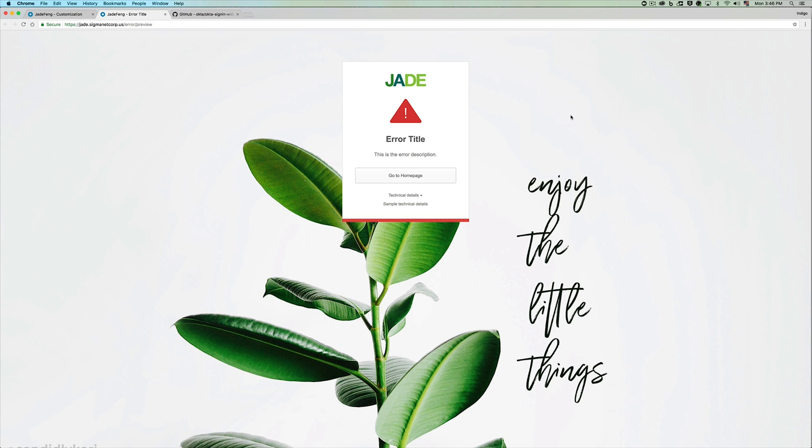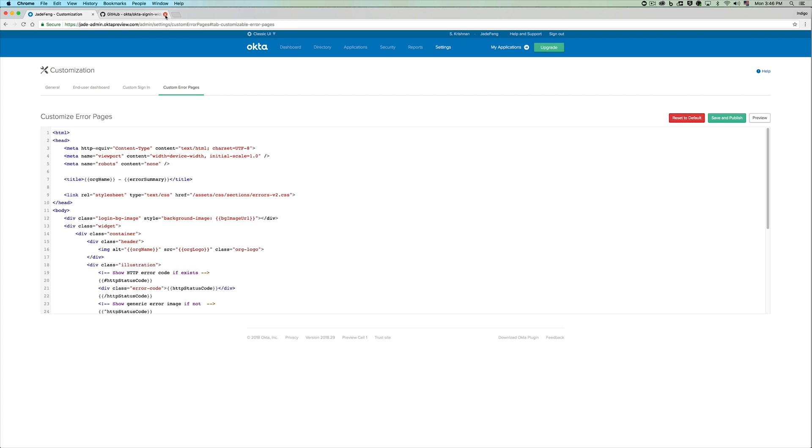You can see that this is a very generic error page and we've already ported over the custom wallpaper and the custom org logo for this particular organization.